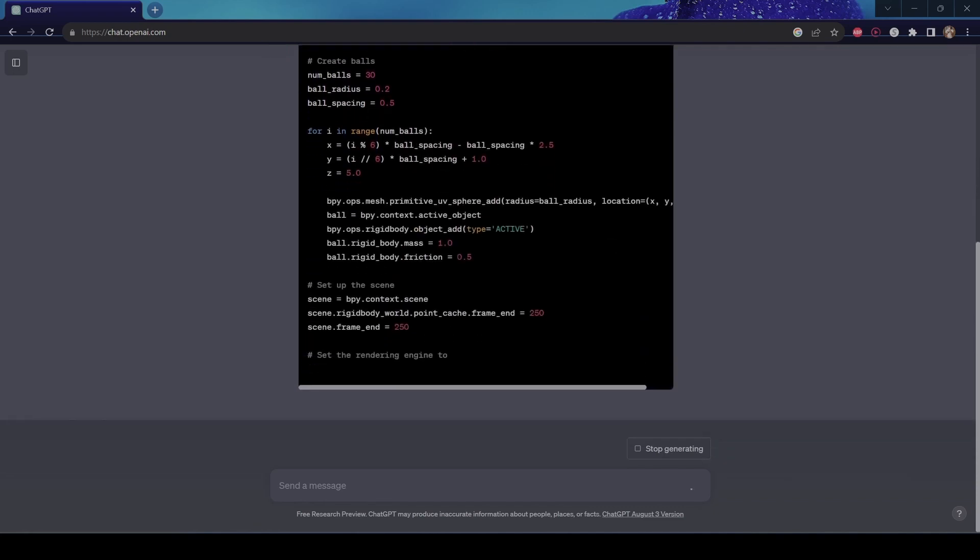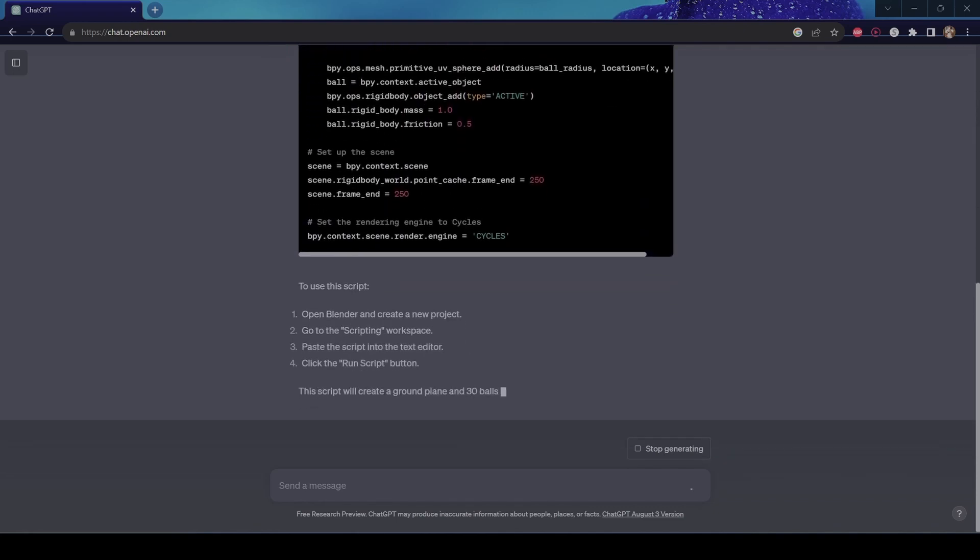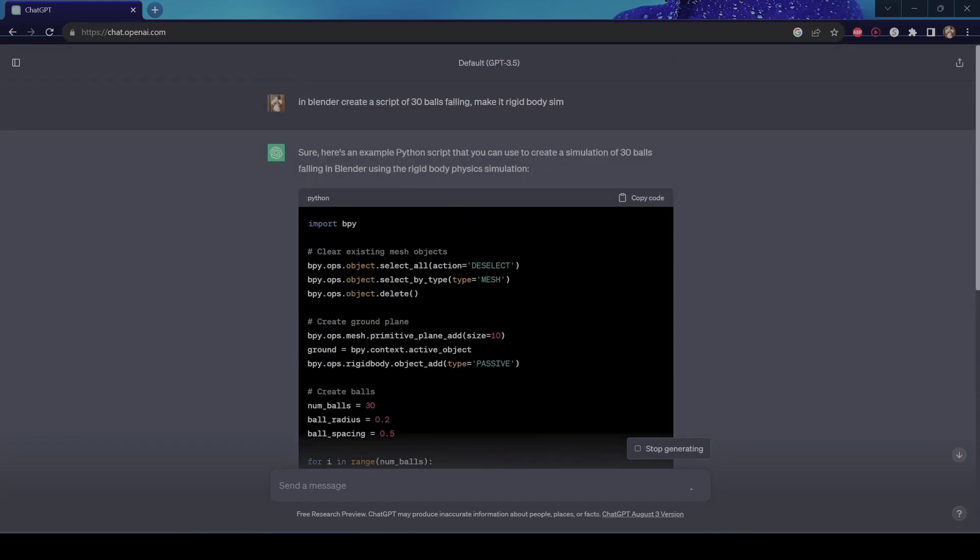Alright. So it's creating a script. And don't worry, you don't need to know how to code. So I had to do is just copy it. And now we're going to return to Blender.